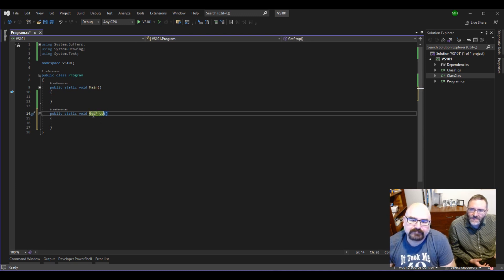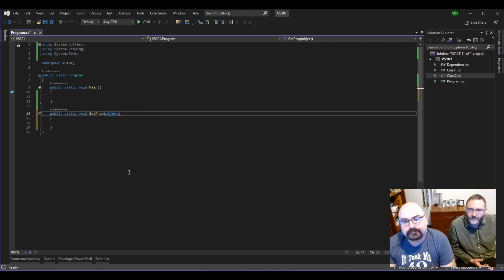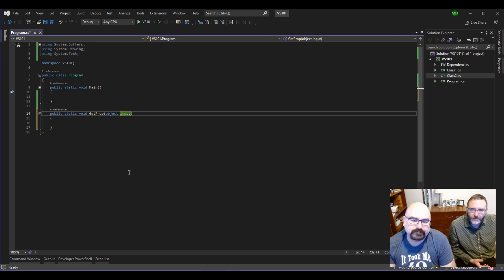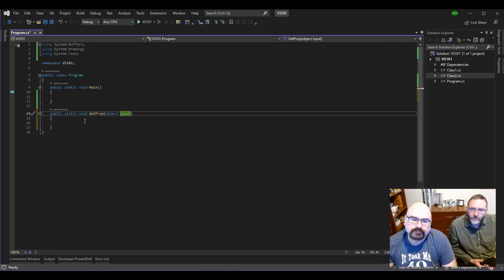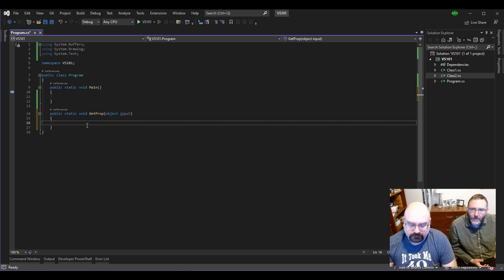And let's have it take an object. And we don't even care what kind of object. Just any object. Input. So let's then do some reflection here and see what we can come up with.